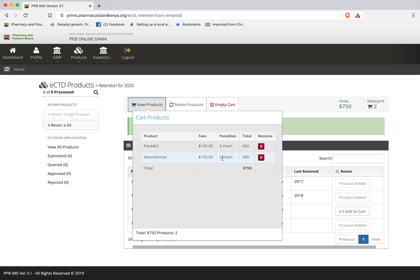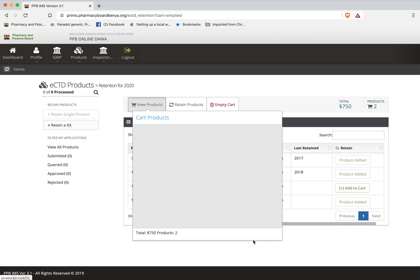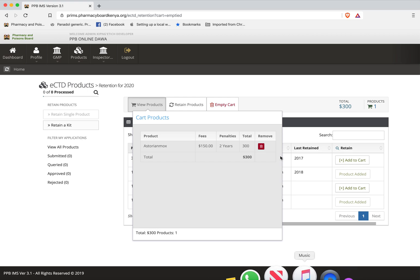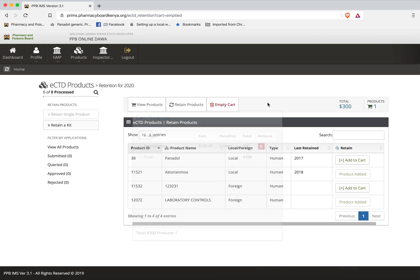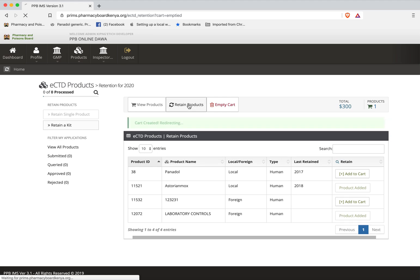Now should I decide at this point not to retain one of the products I can click remove and the product is automatically removed from the cart and it comes back here. So once I do that I can now come and click retain products and by clicking retain products it takes me to the invoice.